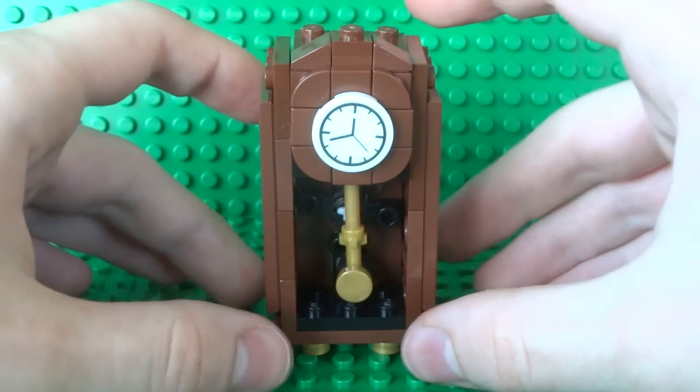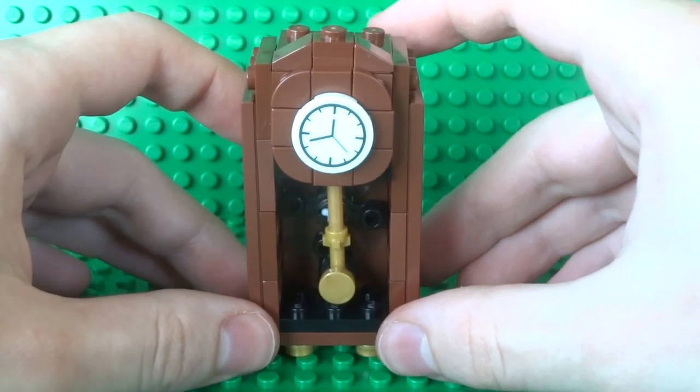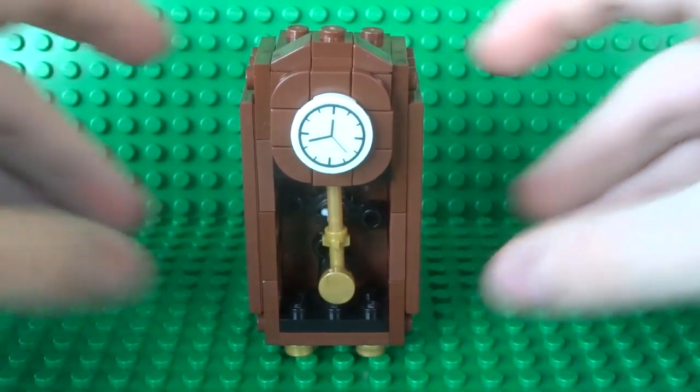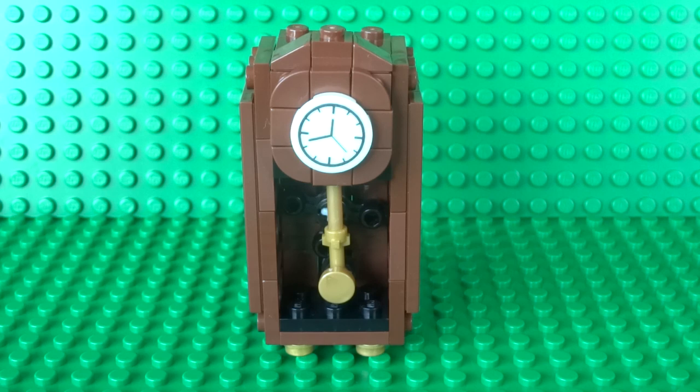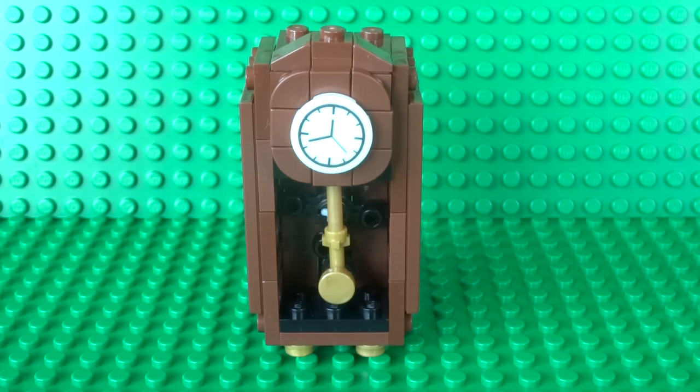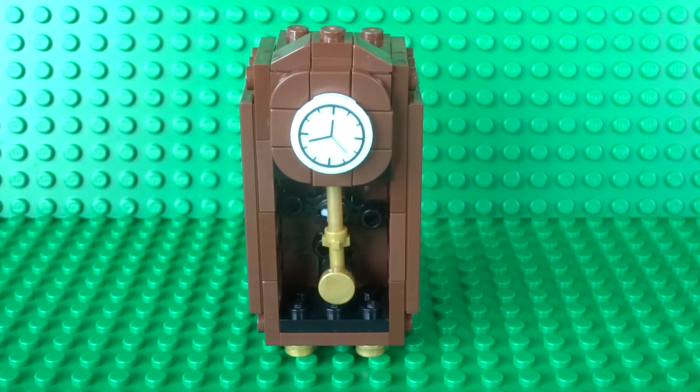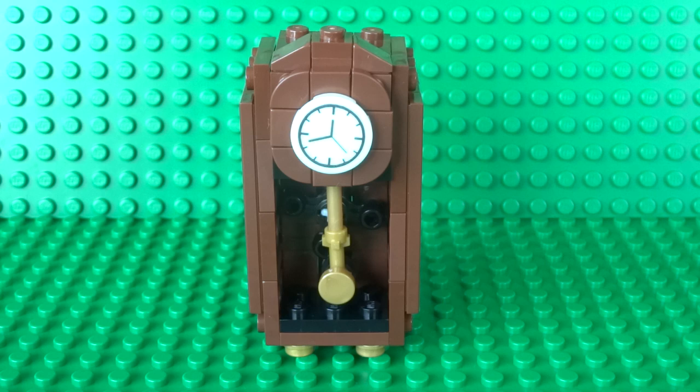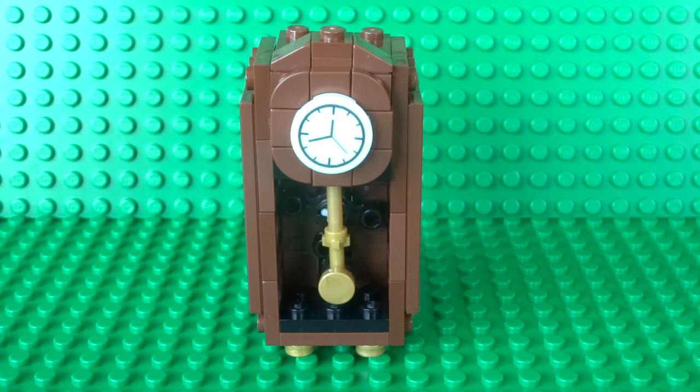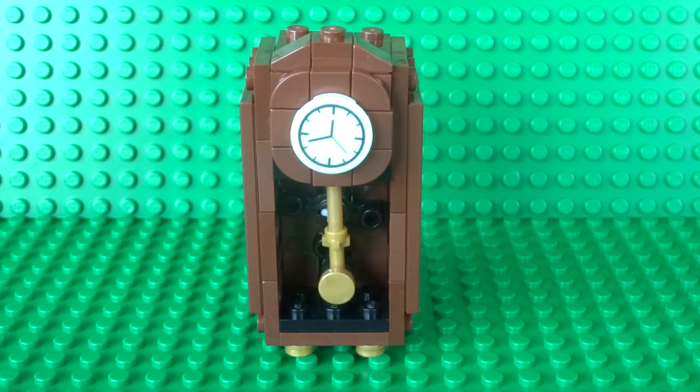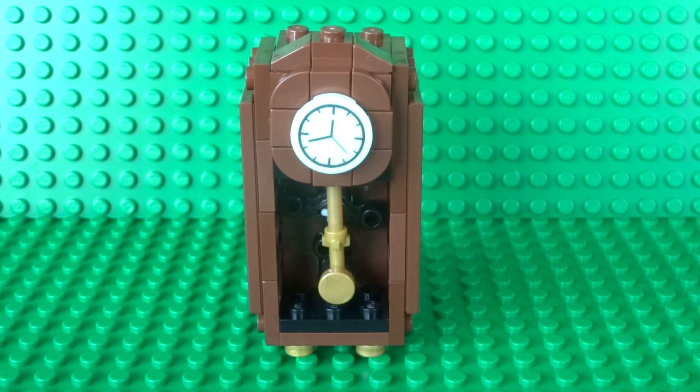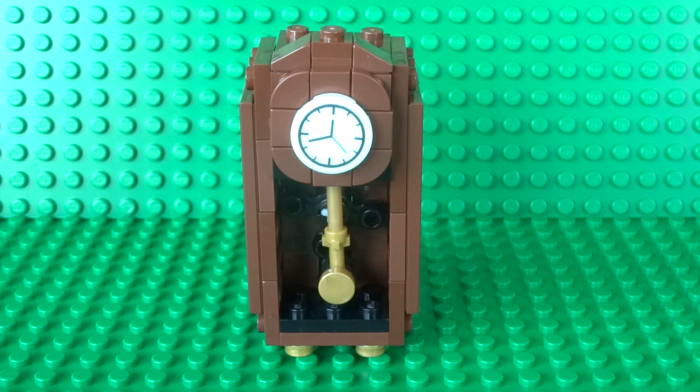If you enjoyed it be sure to check out my other working how to build videos where I build a wide variety of different lego creations all with their own unique functions recreated in minifigure scale. One of them which will match the grandfather clock perfectly is a working gramophone. So definitely check that one out if that sounds interesting. I always love seeing your comments and also be sure to like the video and subscribe to my youtube channel. Don't forget to enable all notifications so you always know when my latest videos are out. I'll see you guys next time and thanks for watching.